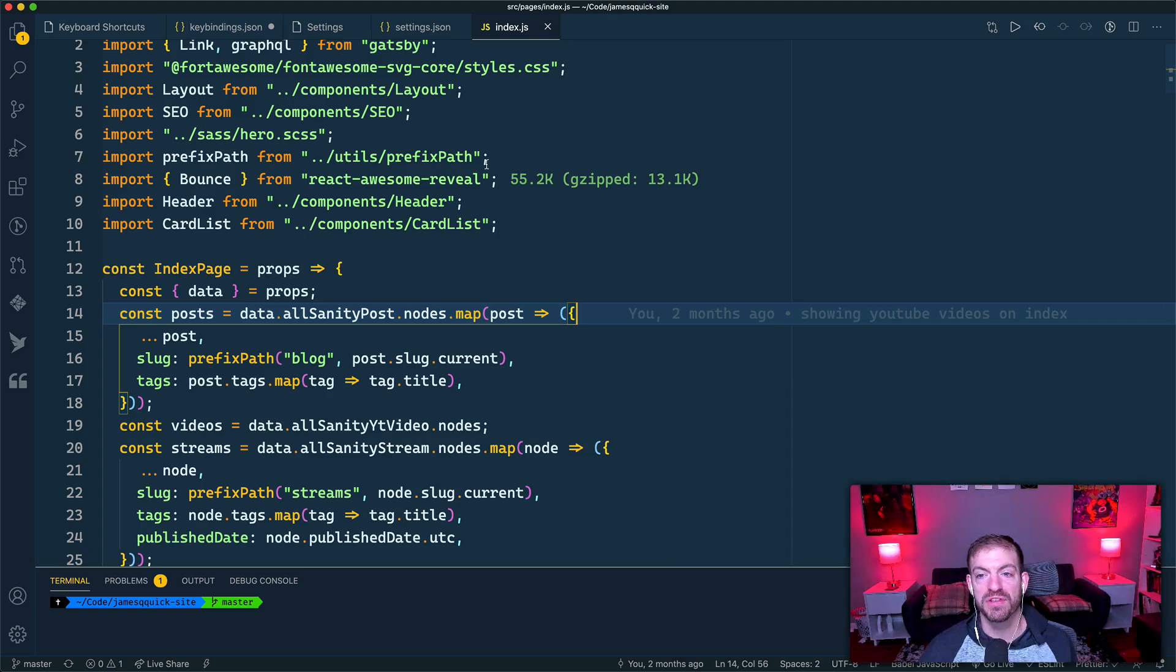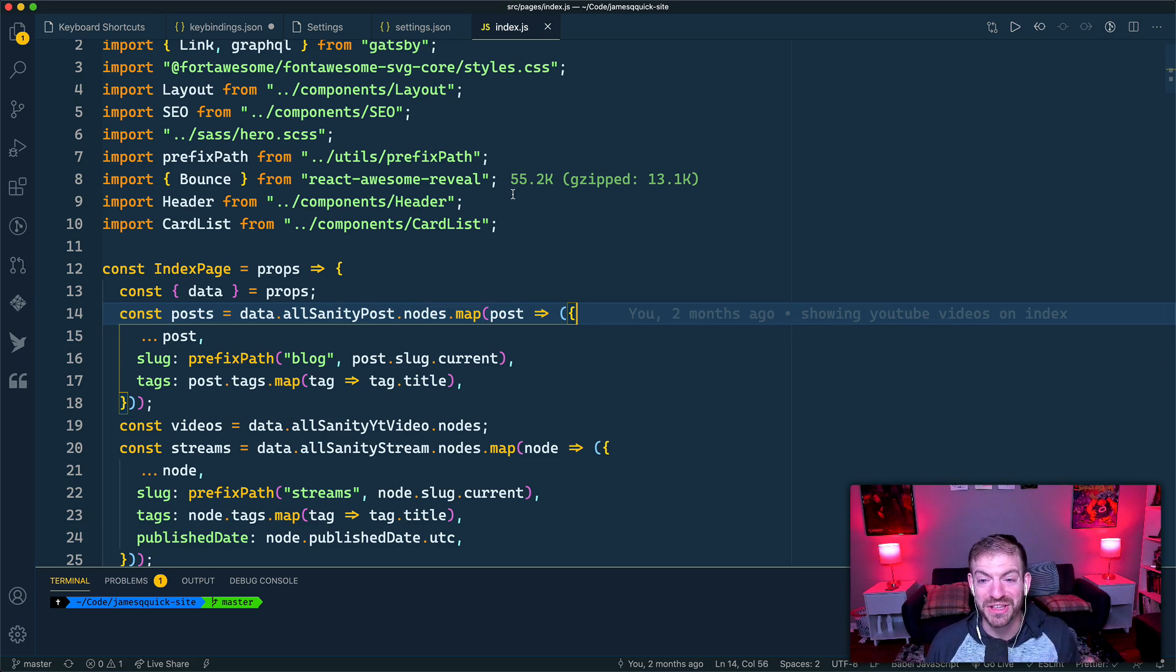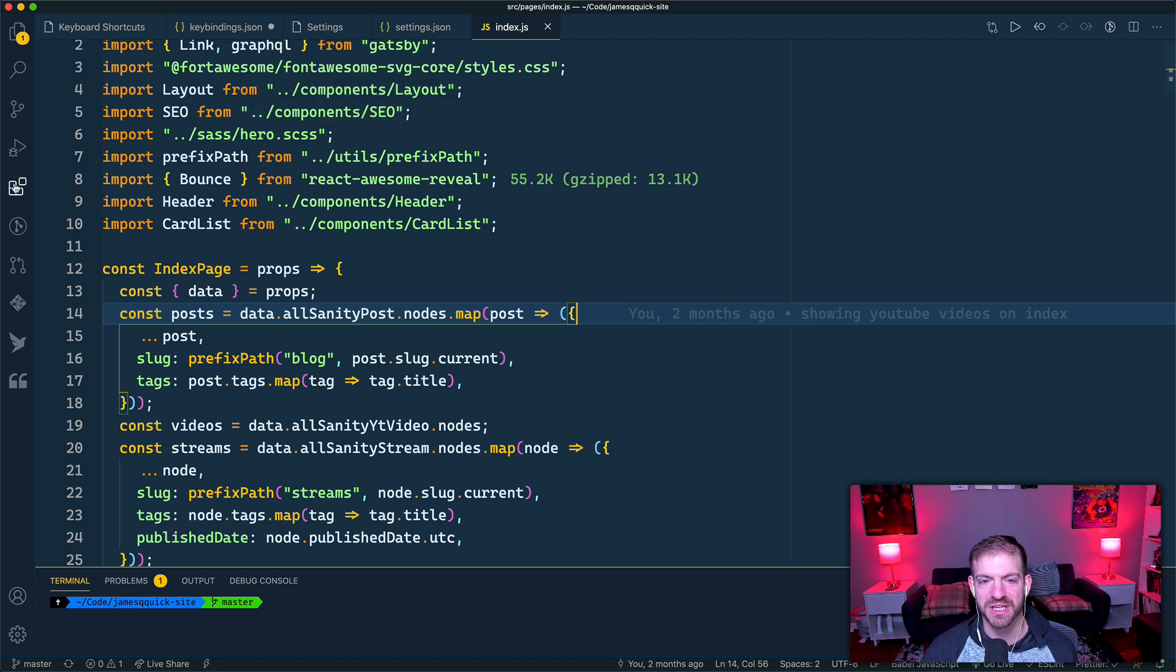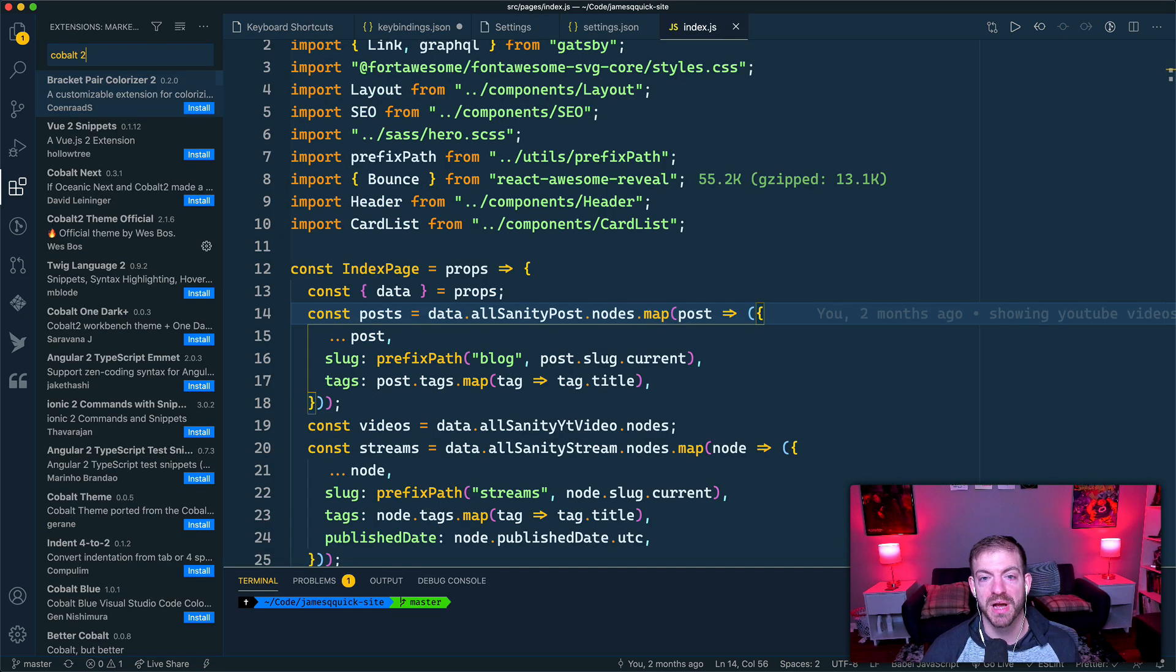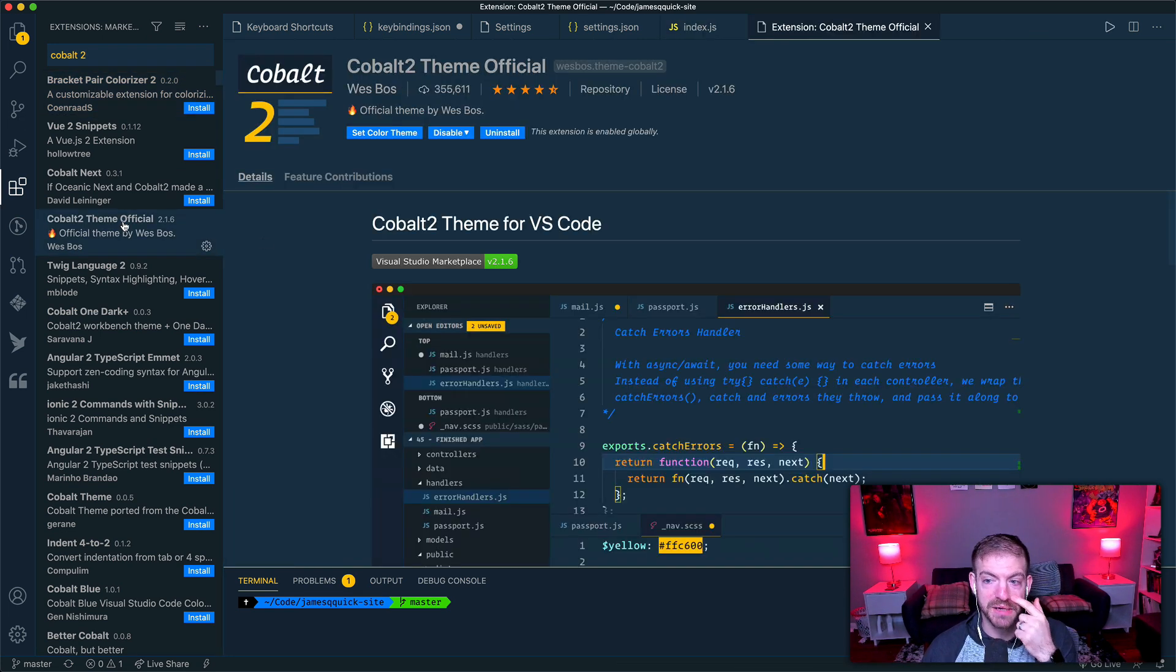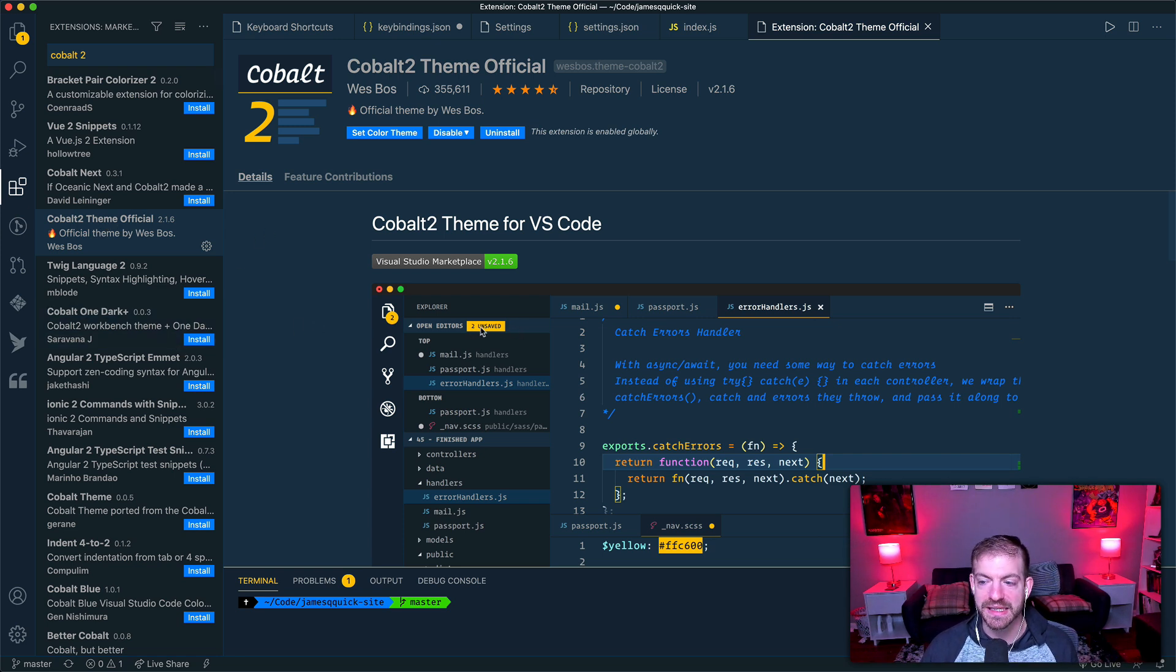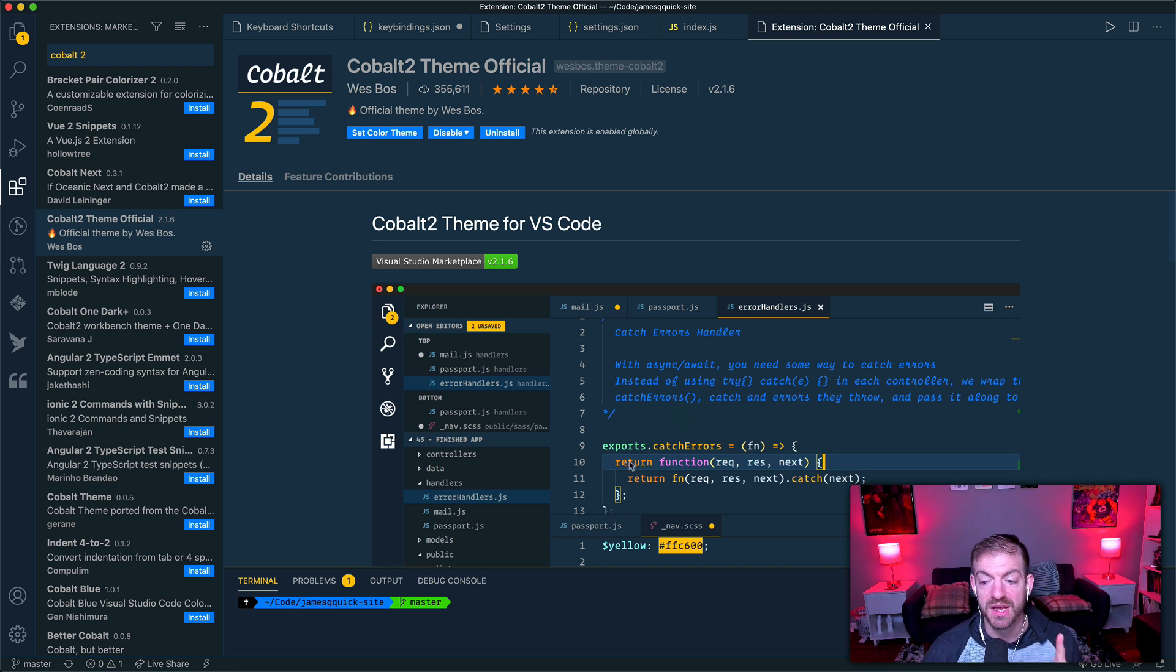So one of the first questions that I always get from people, they see my videos, they see the look and feel of the editor, they look at the font, and they want to know what theme and what font I'm using. And I've covered this in a few different videos. But I am using the Cobalt2 theme by Wes Bos, Cobalt2 Theme Official by Wes Bos.